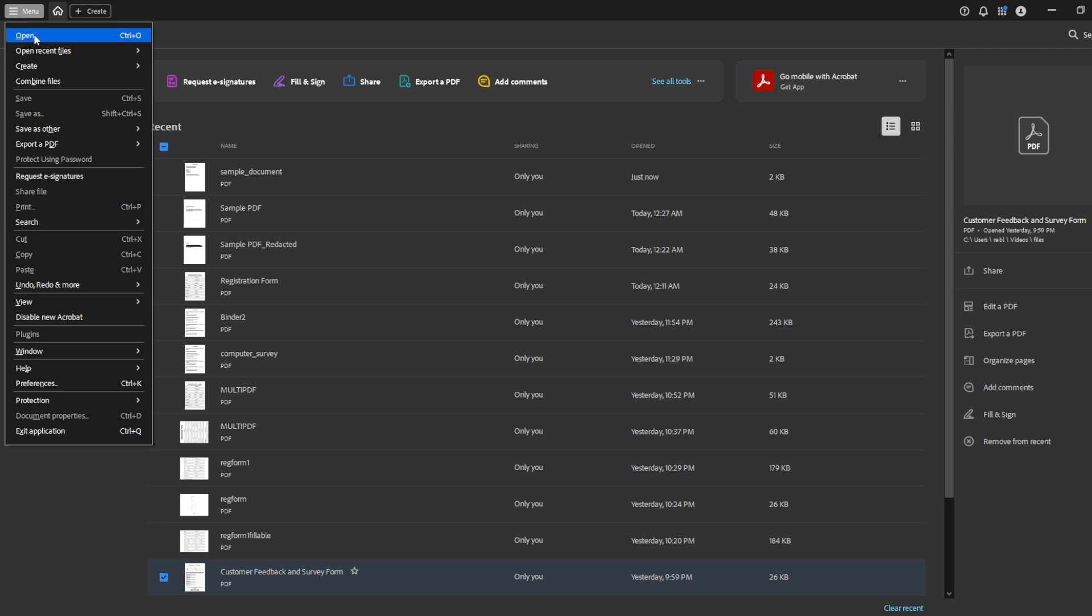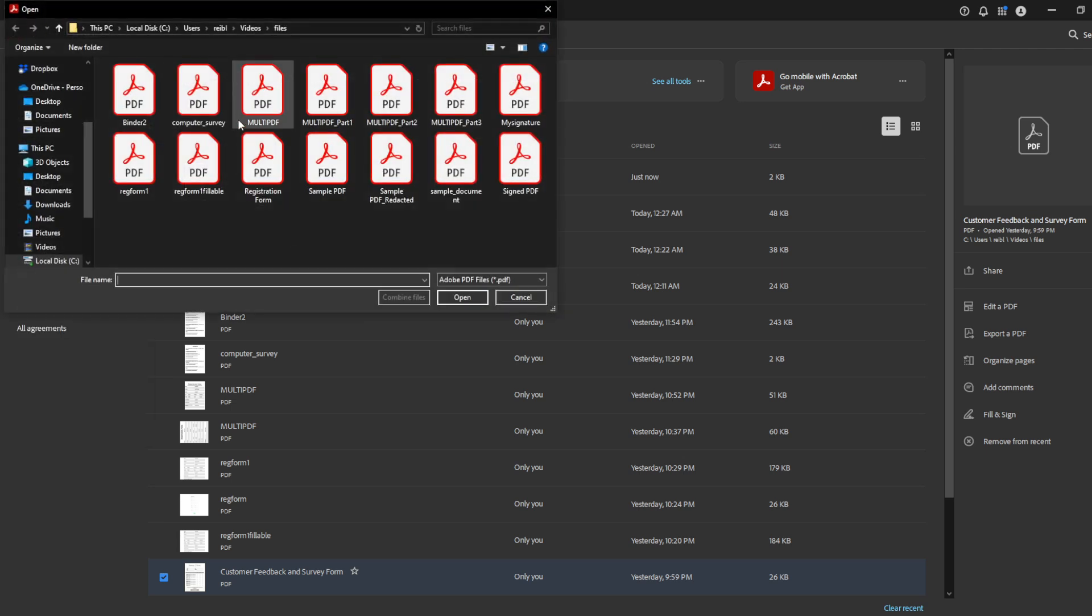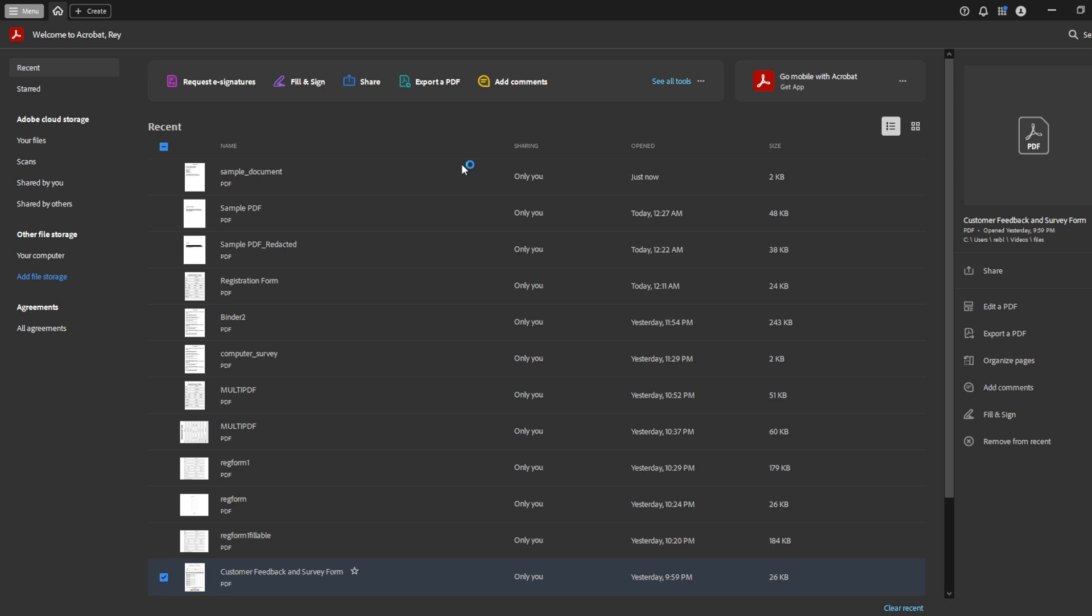First, you'll want to open your PDF file using Adobe Acrobat Pro DC. Ensuring that you have the correct file is crucial, as working on the original document allows for a seamless editing experience.